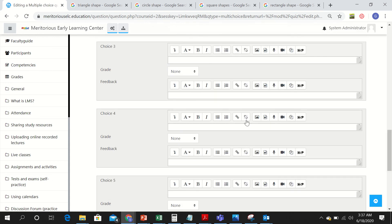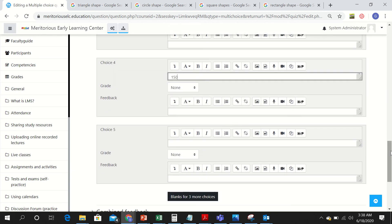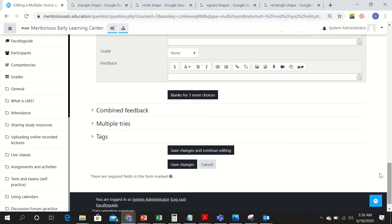Add another choice — 75 degrees — and the last choice is 150 degrees, which is also a wrong answer. You can add more than four choices, but I am only using four options. Click Save and Continue Editing because I want to add another question to this quiz.